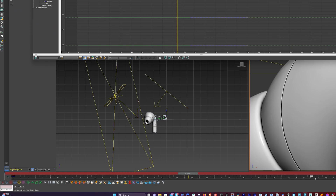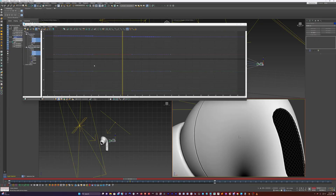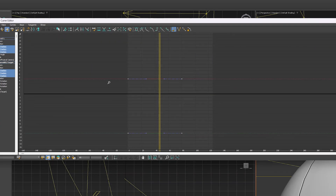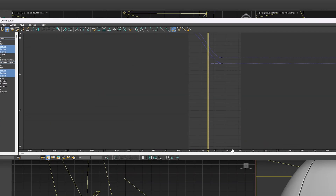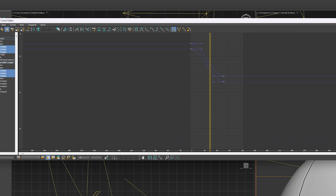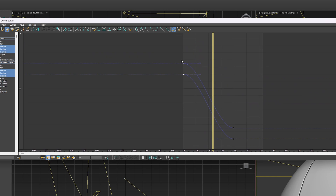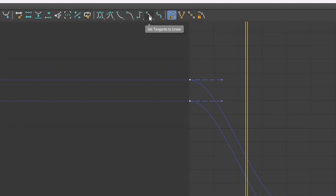We'll select both of these keyframes and zoom in here — I just moved up and down, so that's the Z axis. We'll select these and zoom in here so you can see there are these ease curves. So we'll just select all of those and we'll click on this button here for linear.